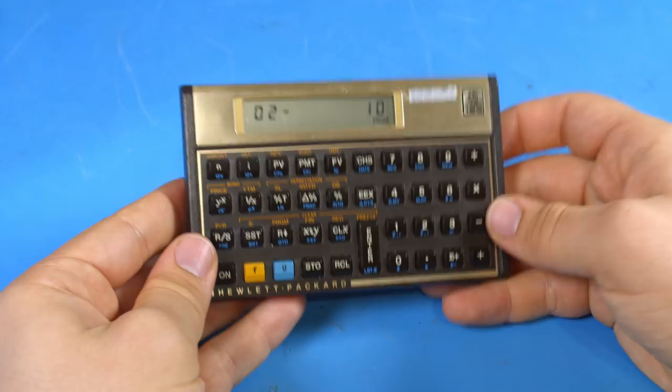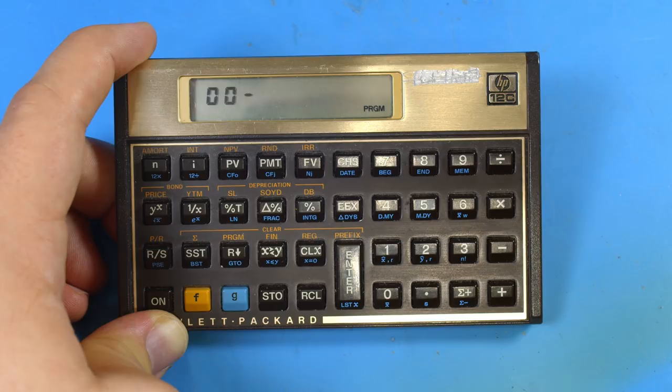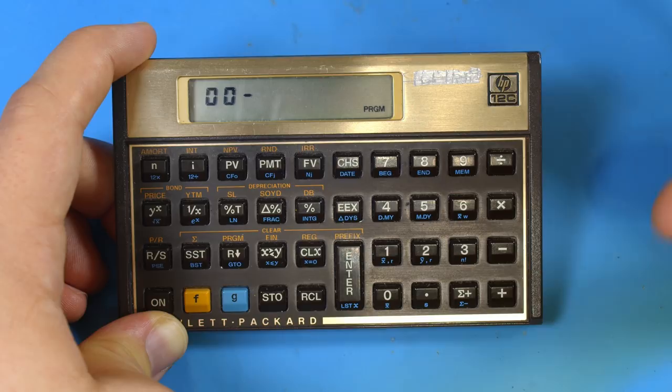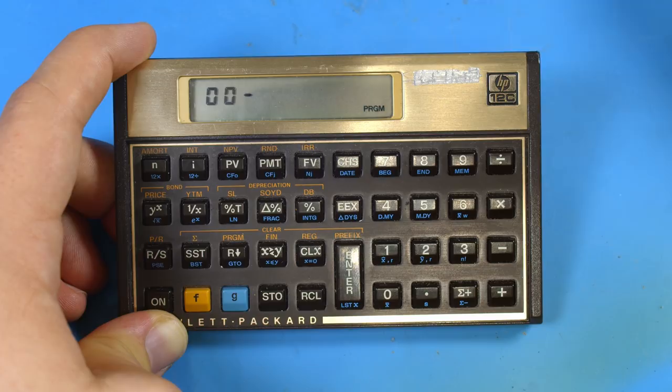Now since the program memory just stores the key locations all you have to do to program the calculator is just press a sequence of keys. Although there is one little thing you should know when you're ending the program. So let's do a really basic program that just adds the X and Y registers. Now we're going to assume that you've pre-loaded the X and Y registers with the numbers you want to add together.